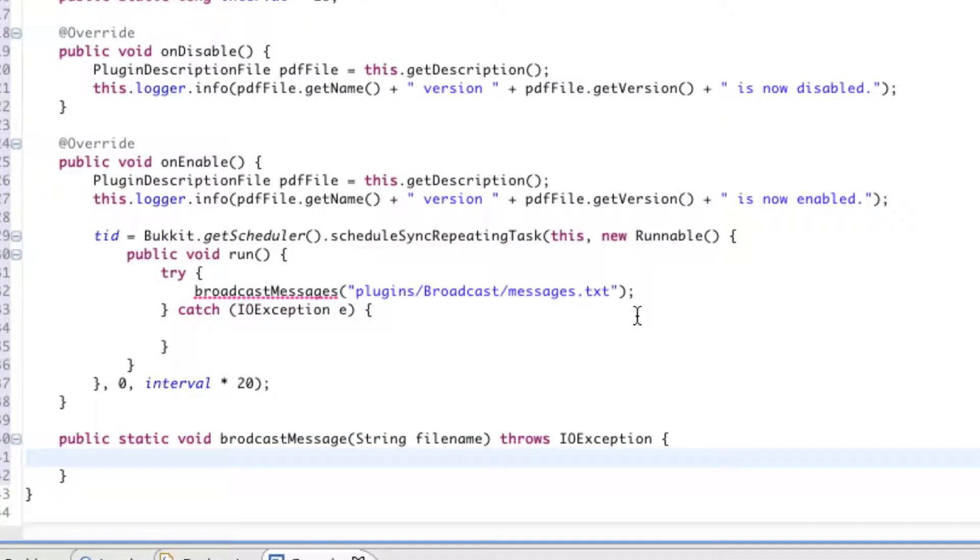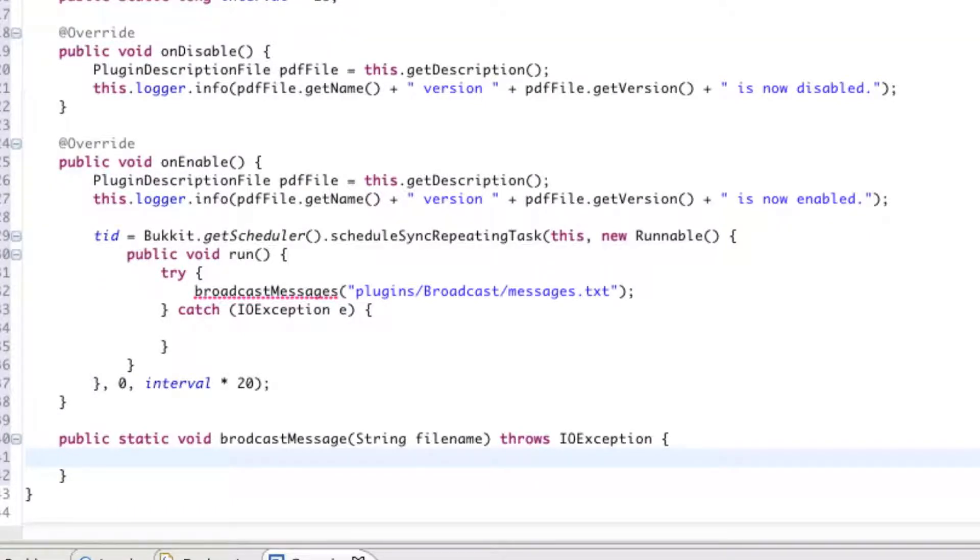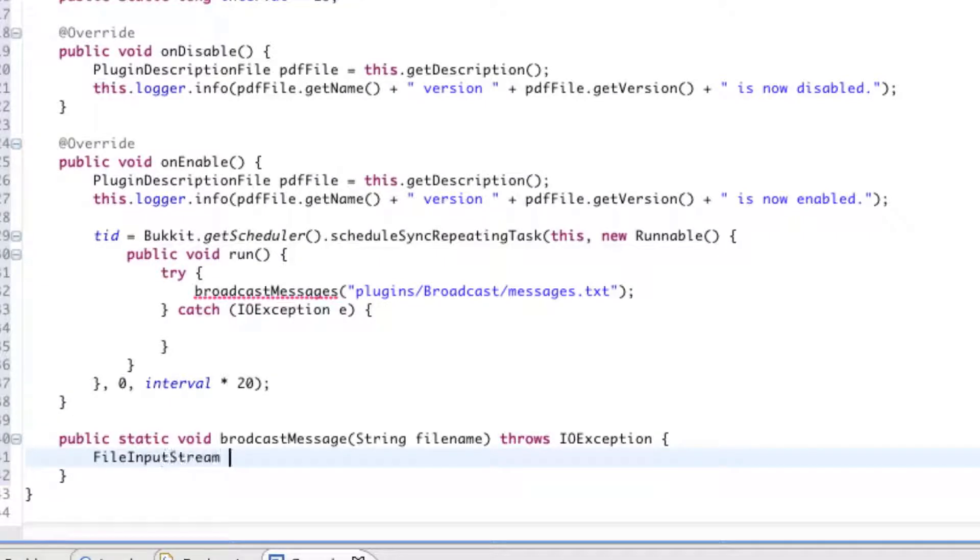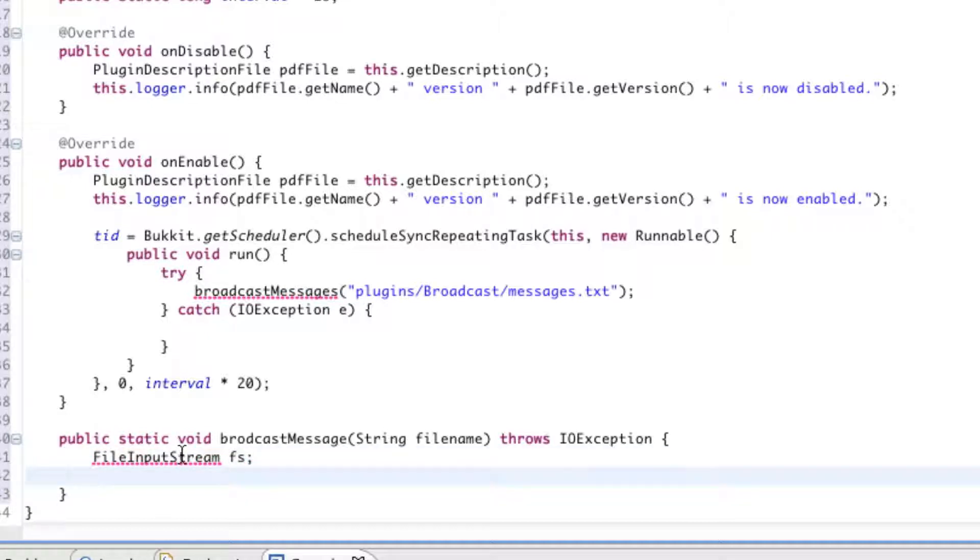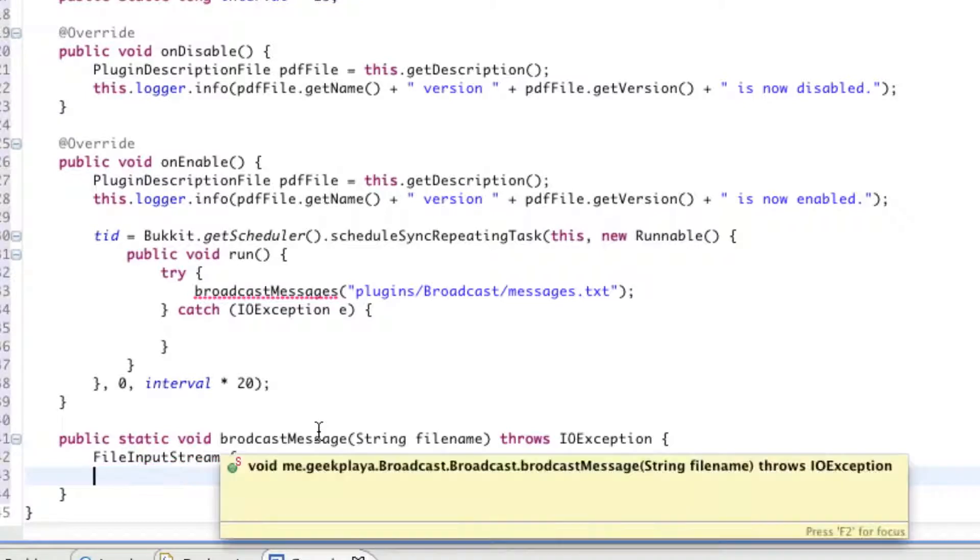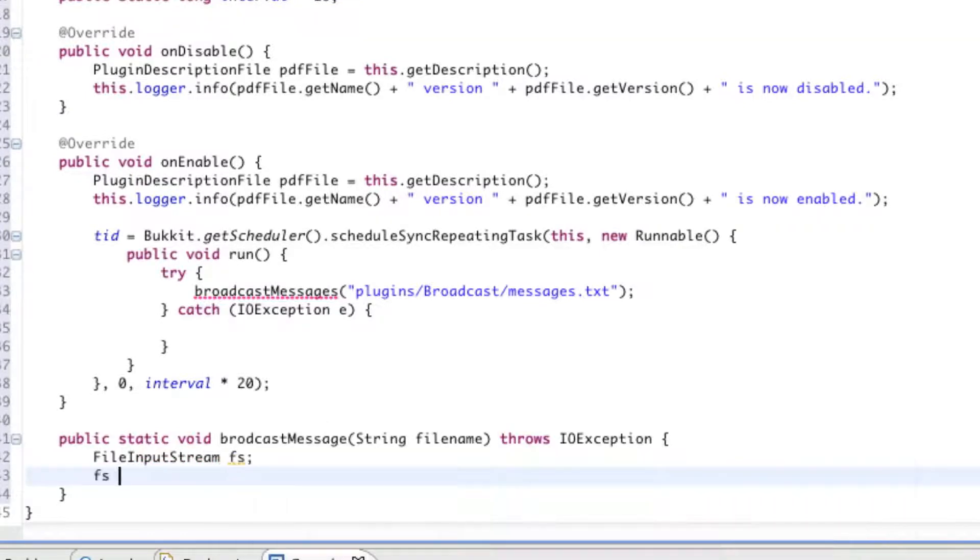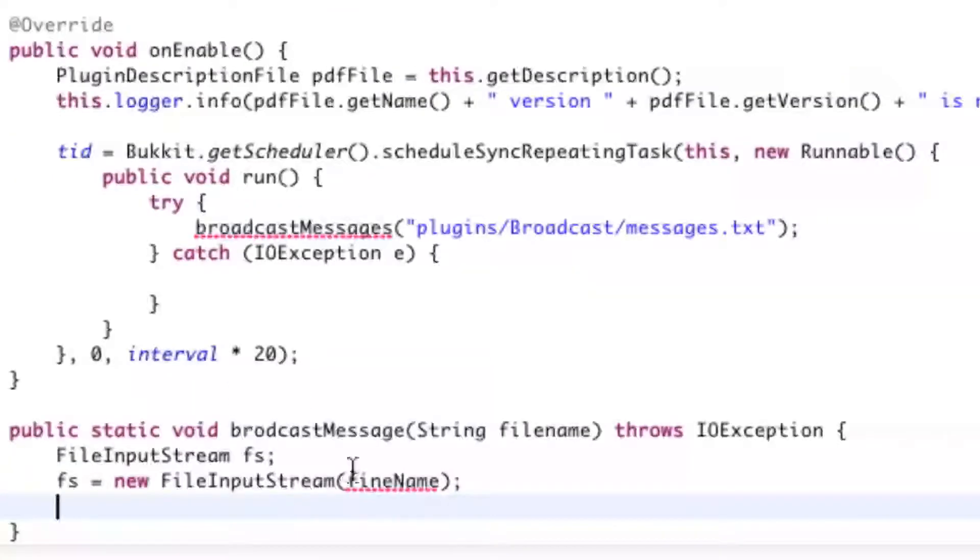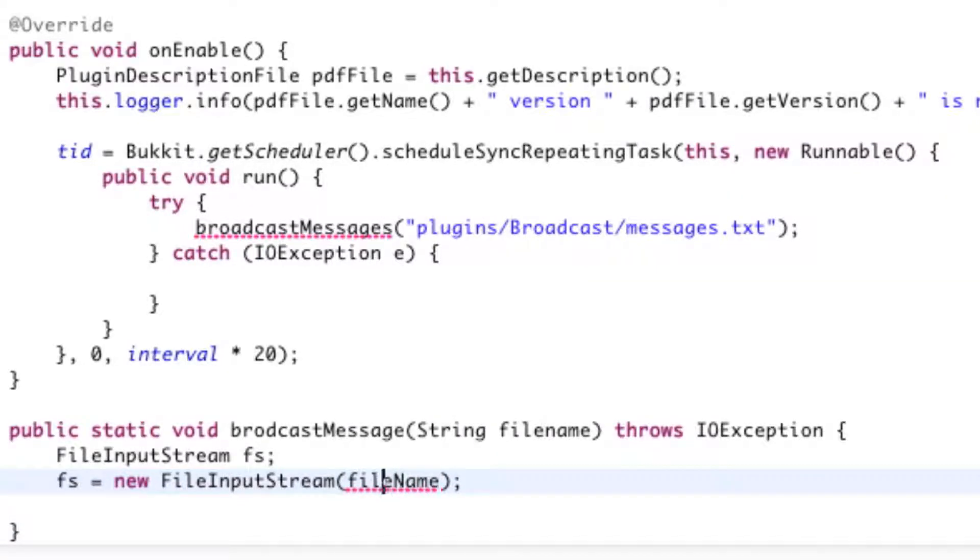So, public static void, broadcastMessage, string, filename, throws I-O exception, opening curly bracket, press the enter key. And we're going to go ahead and start reading the file, or setting up a way to read the file. So, our first variable will be fs, which stands for FileInputStream. We're just abbreviating it so we don't have to type this every time. So, FileInputStream, fs, semicolon. Go ahead and import FileInputStream. And say fs equals new FileInputStream, fileName. I forgot to capitalize the N in the string that we're taking in.